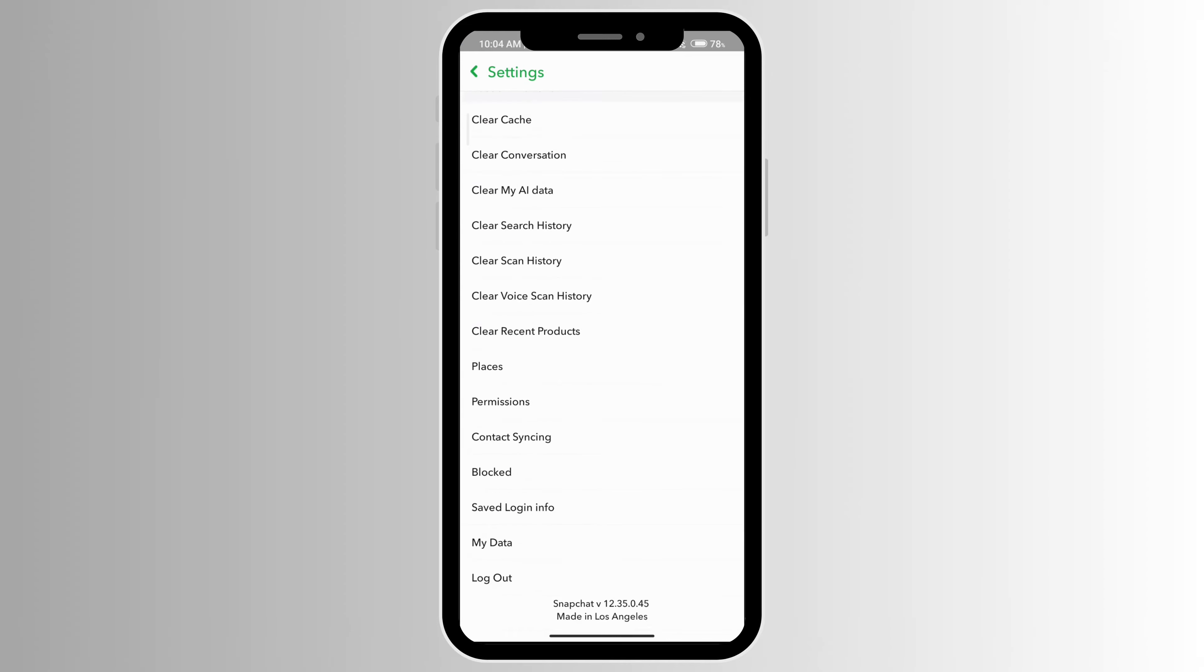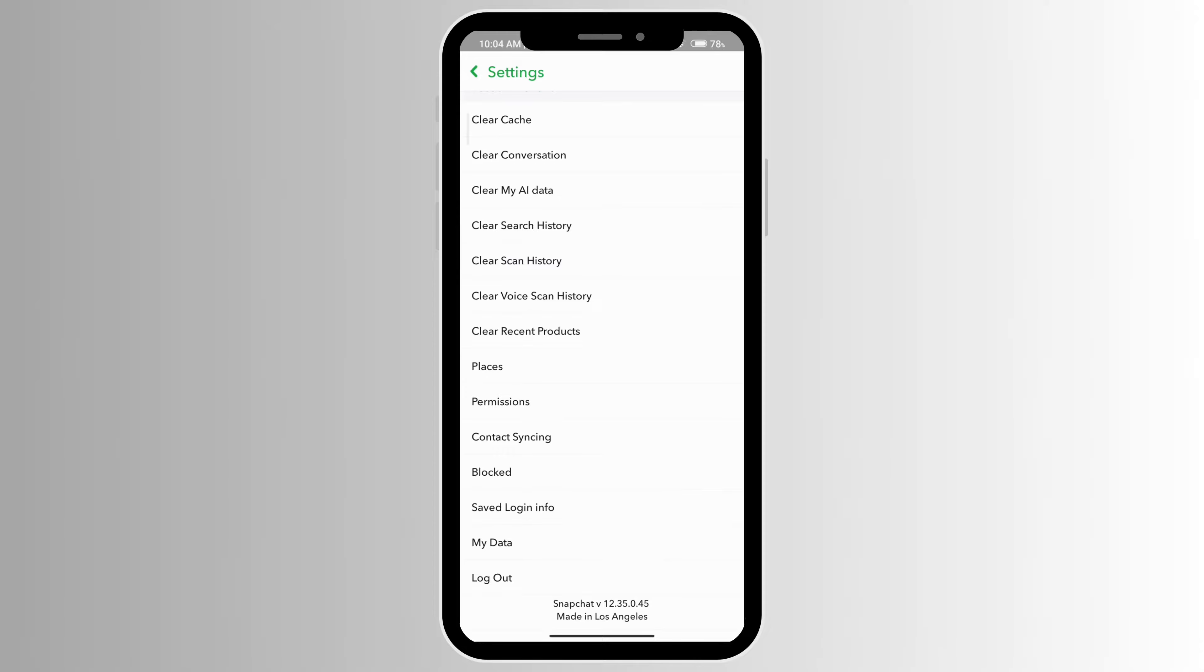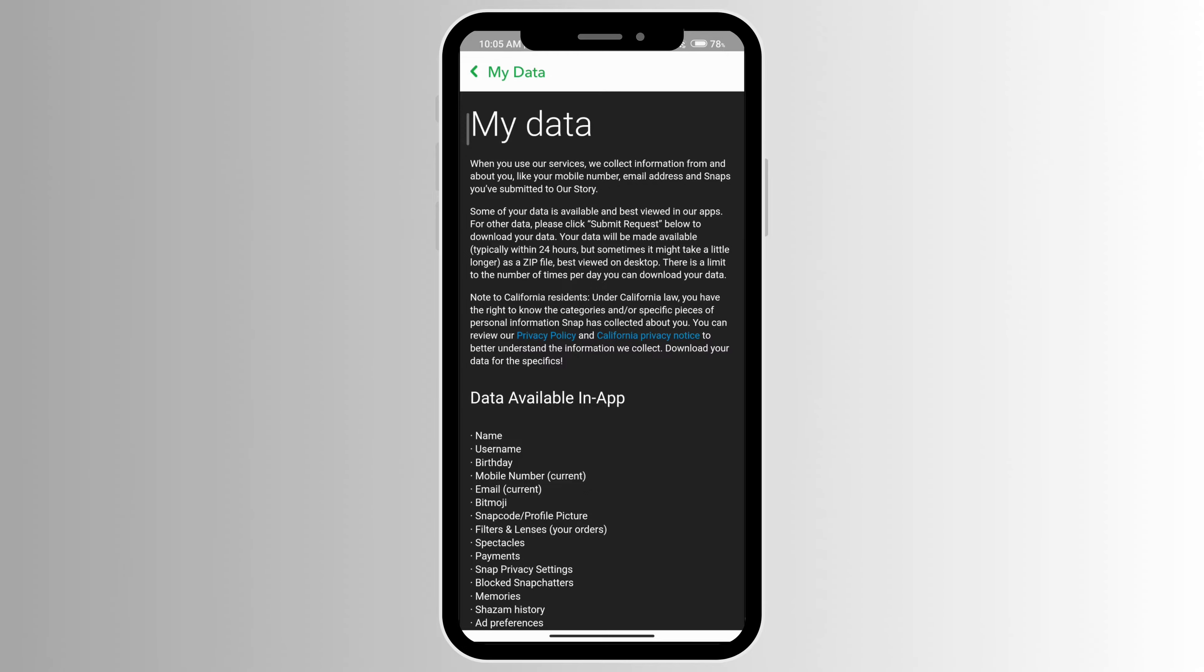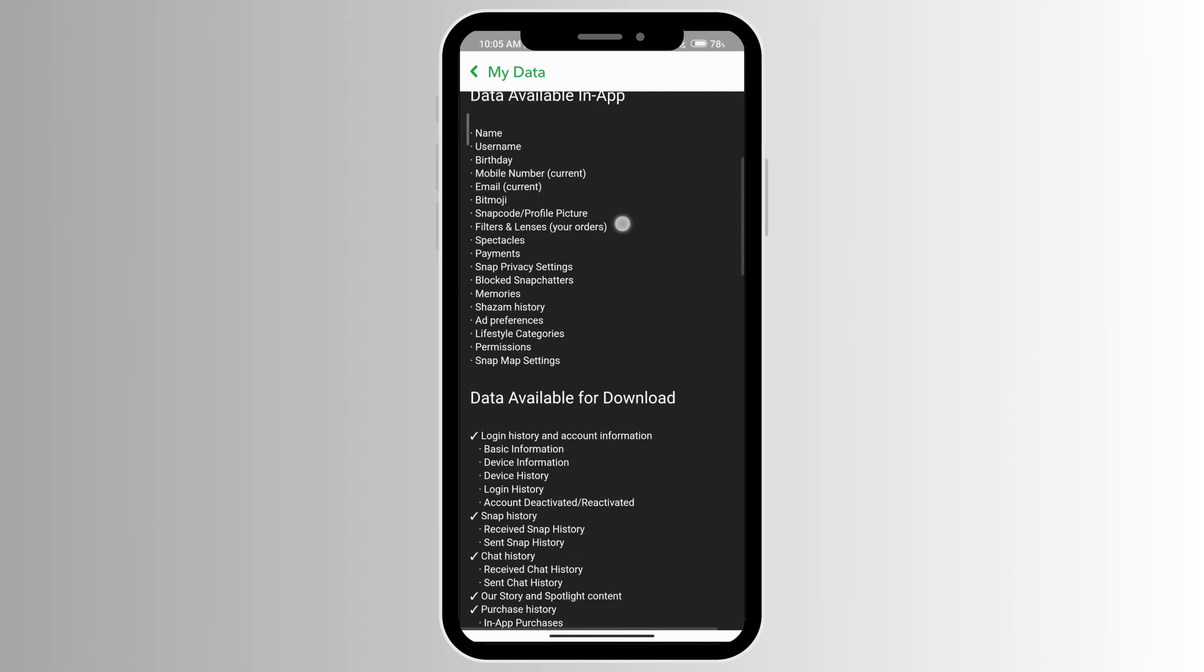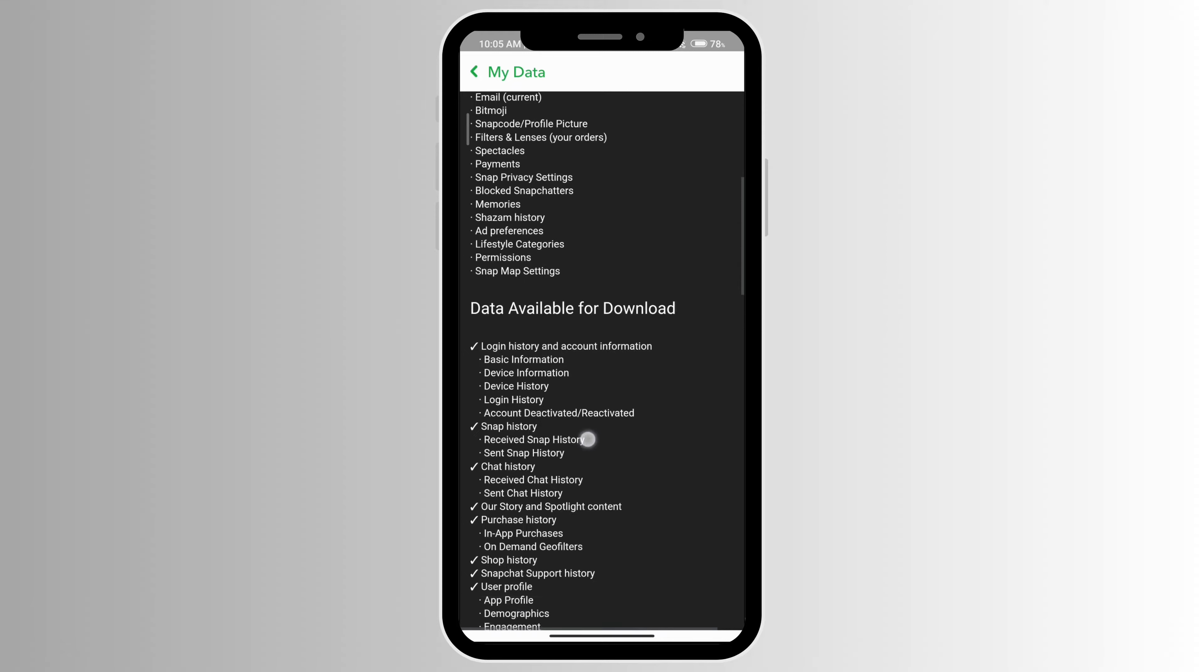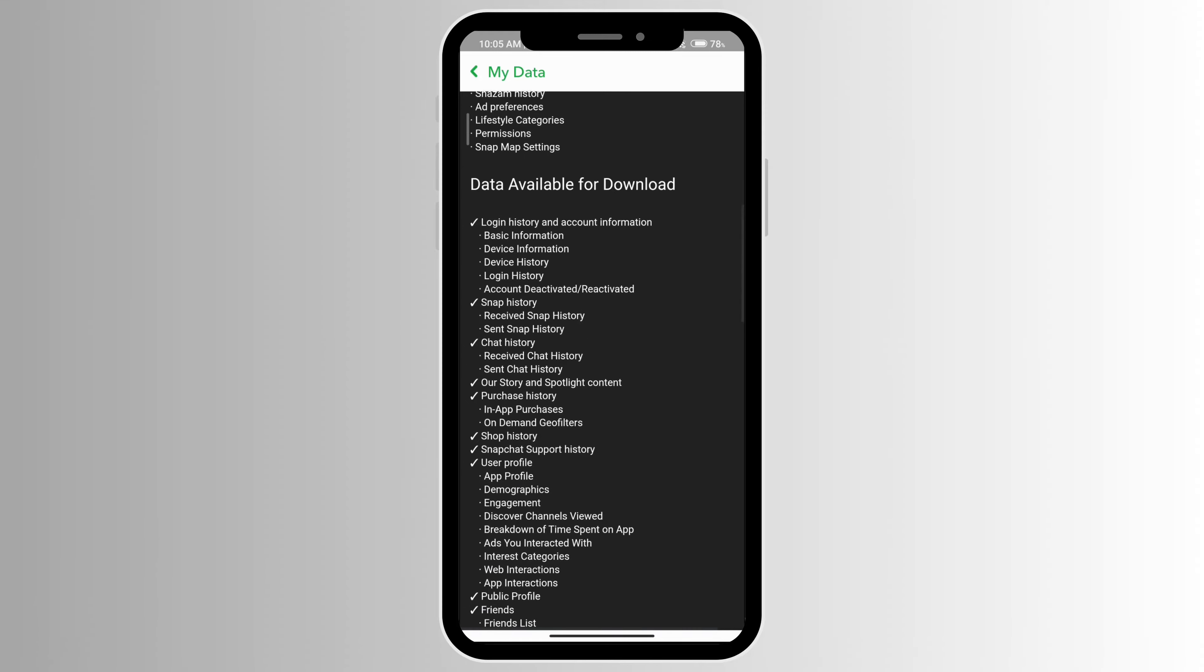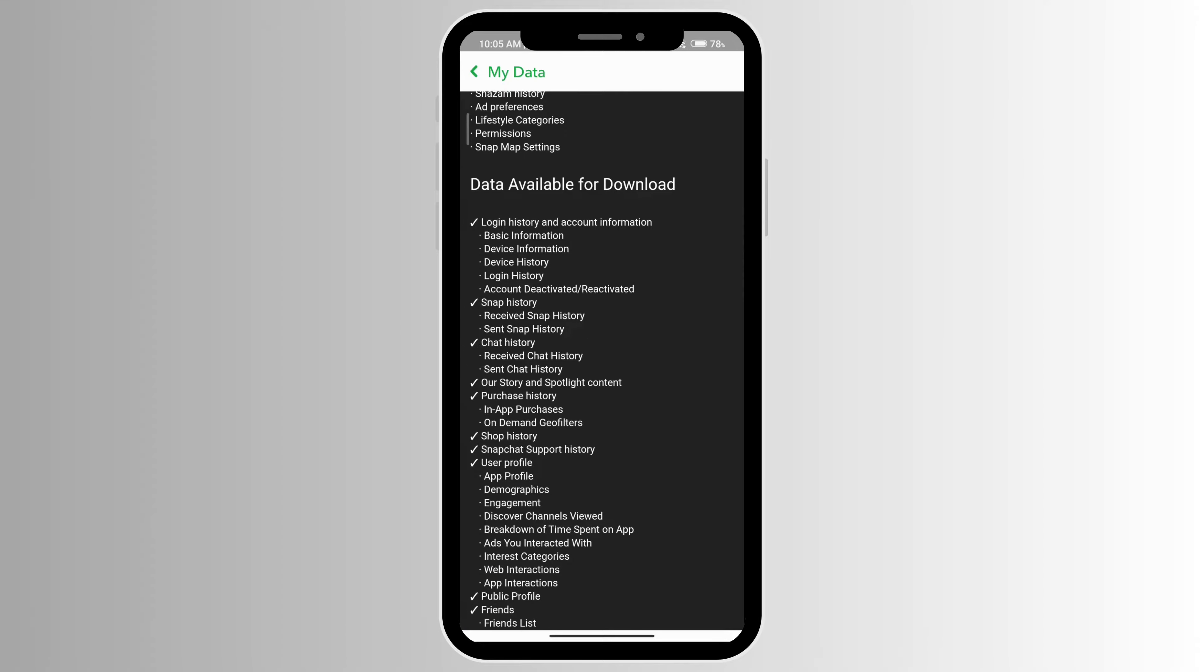At the very end you'll see My Data right above Logout, so click on My Data. Here if you scroll down, you can see what data is available for download, and under Snap History...